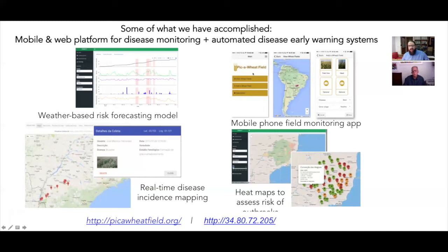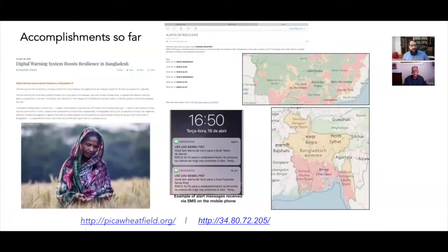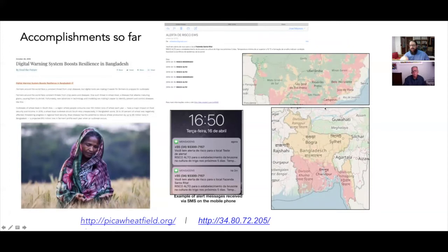We're very pleased that Bangladesh's extension department will start using this model to warn farmers and extension agents of disease risks from 2020 forward. In Brazil, Mauricio's team has piloted the same tool and developed apps for disease monitoring — the 'Pique a Wheat Field' app allows users to identify fields, take photographs of where wheat blast has occurred, creating a useful database. SMS text message alerts also go out in Brazil alerting farmers and extension agents when and where disease may strike.